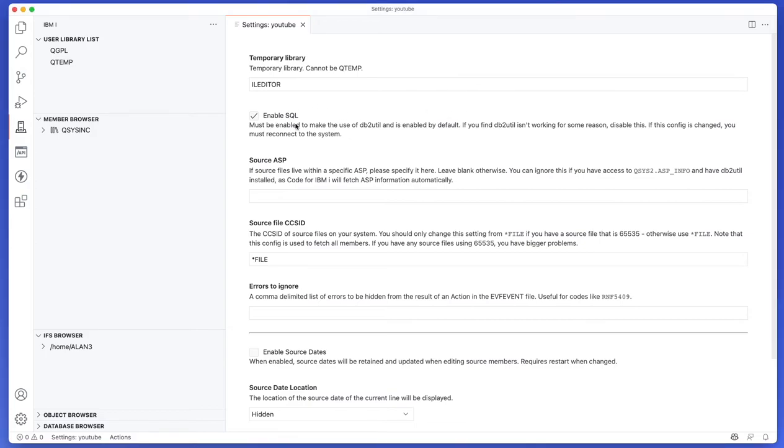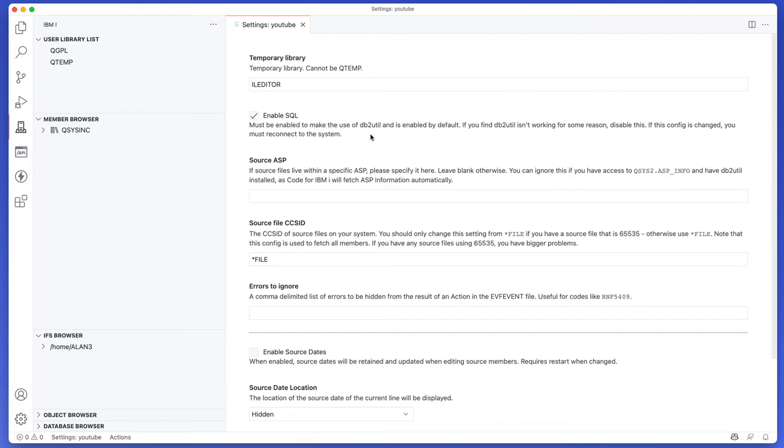Then there's also the enable SQL option and it will be enabled by default if DB2Util is installed. So Code for IBM i uses DB2Util to talk to the system when SQL is enabled. So whenever Code for IBM i runs SQL statements it will use DB2Util. Now it's not a required thing to be enabled but it is enabled by default anyway.